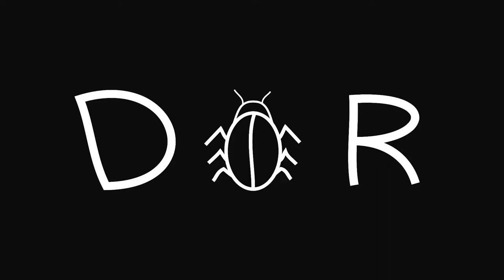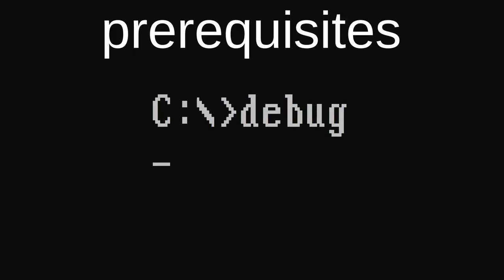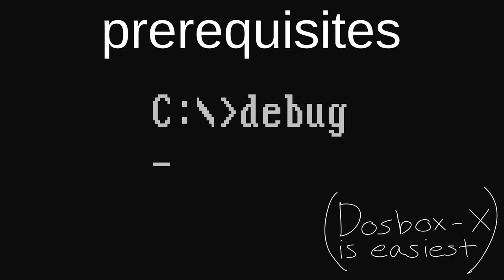A debugger is very useful when a programmer can't find a bug by studying the source code. To follow along with the demonstration, you'll need a DOS environment with the debug program installed. The MS-DOS and FreeDOS operating systems both come with debug installed, as do some versions of Windows. DOSBoxX comes with debug installed, but DOSBox doesn't. I recommend installing DOSBoxX on a host machine as the easiest way to start using debug.